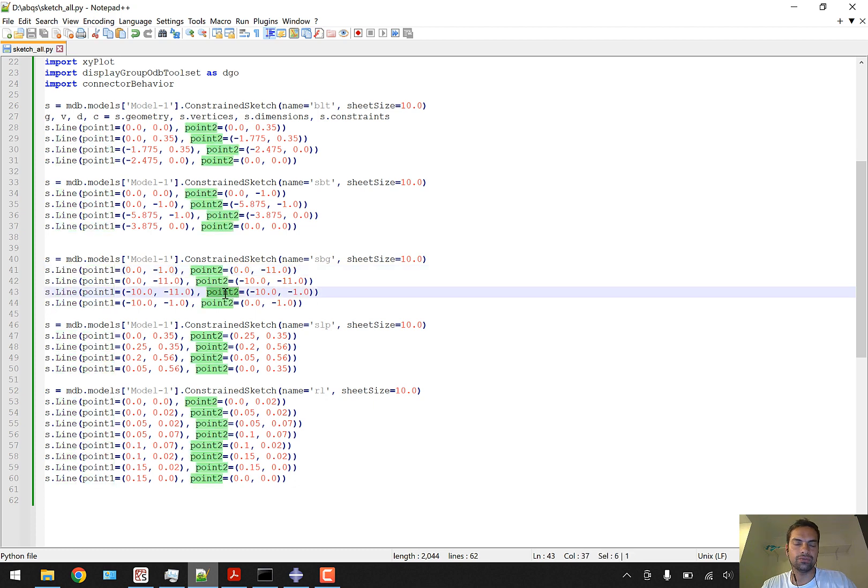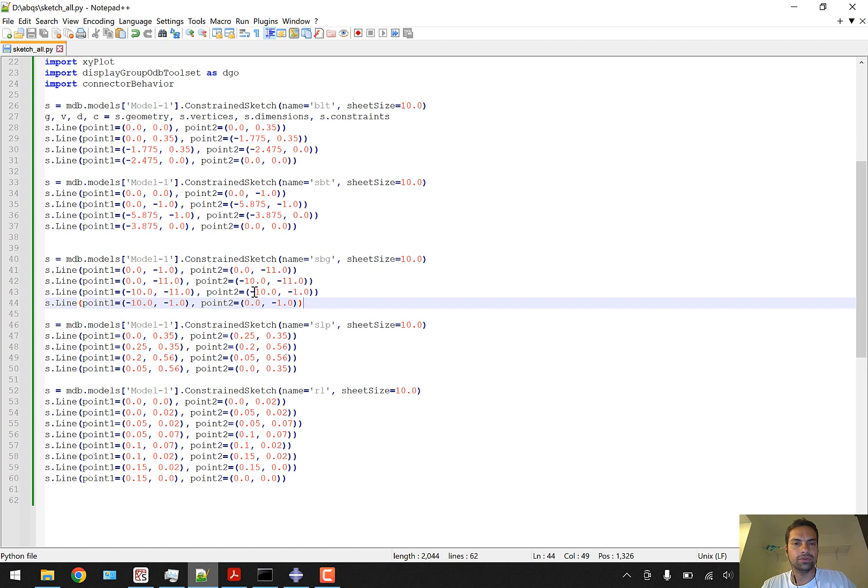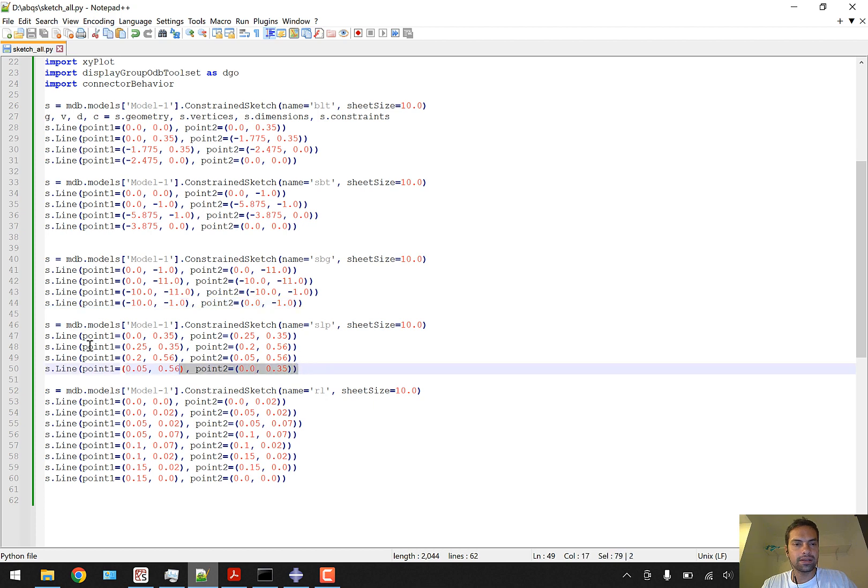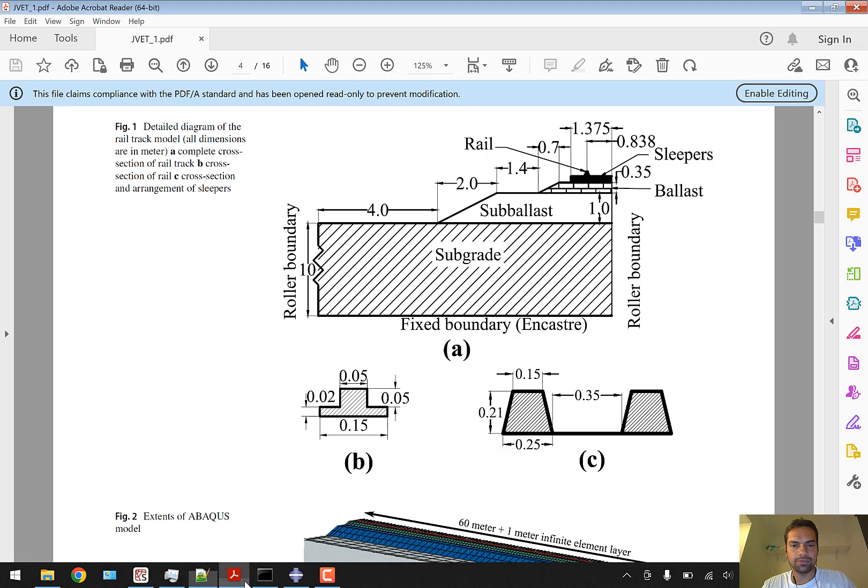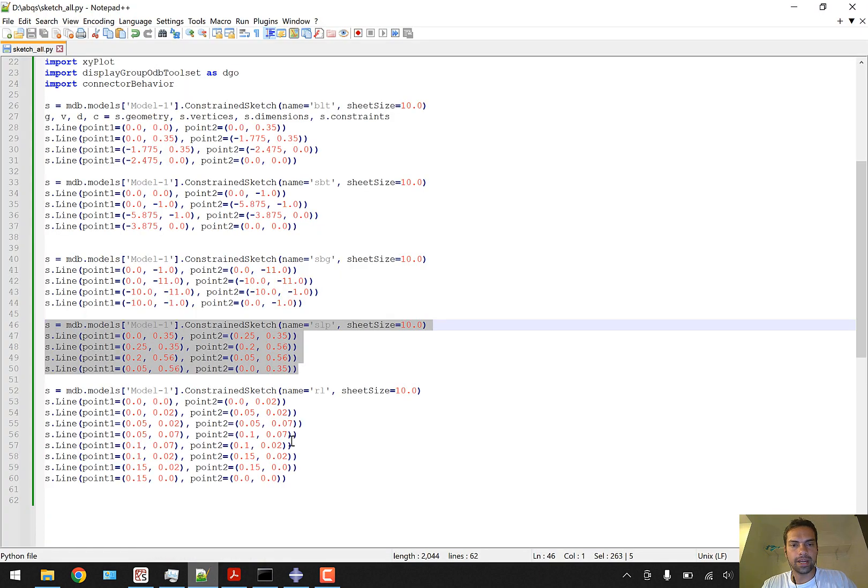I assume the line command is simpler. If you're going for a uniform case study, you can also create these points in a comma-separated values file and read them using another Python code, which we might do in the future. For the sleeper, we have a trapezoidal shape shown in part C of figure 1 of my research article.